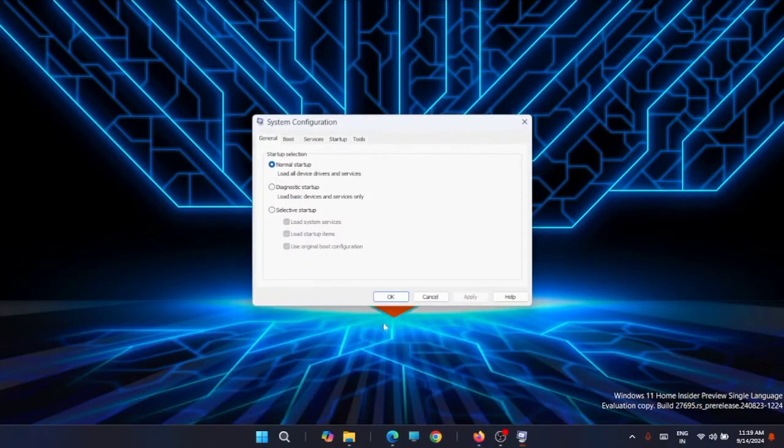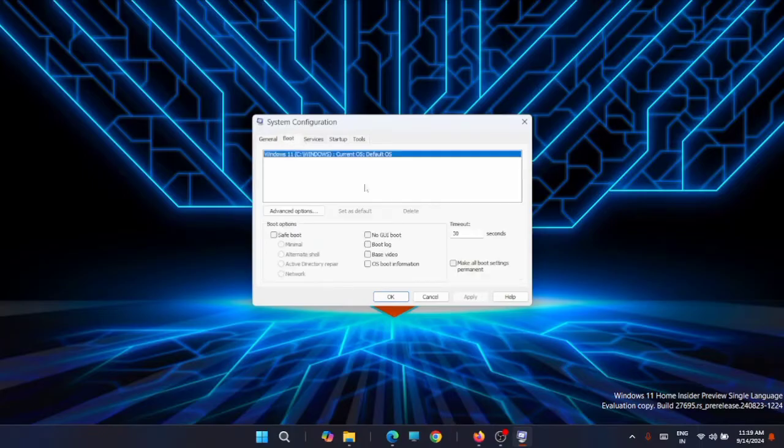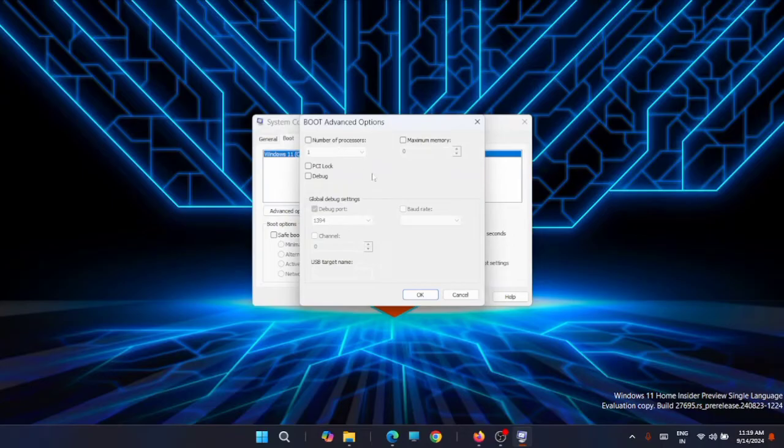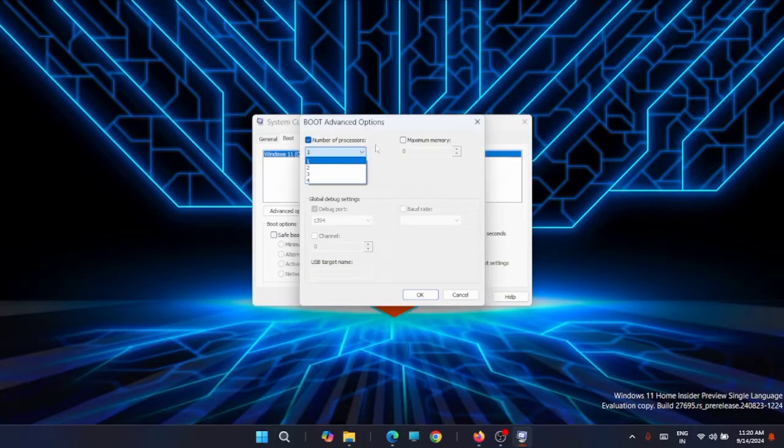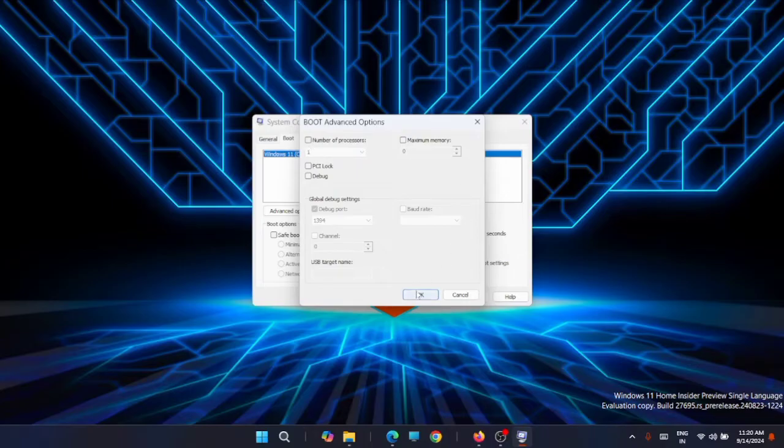Just open System Configuration. From here, go to Boot, then to Advanced options. Check whether your processor count is on normal and the memory is on the normal stage. If it's checked and the processor count is on a high stage, bring it back to the default stage by unchecking both buttons, then click OK and Apply.